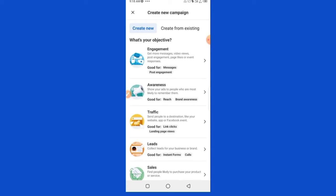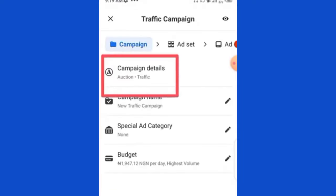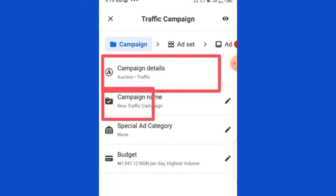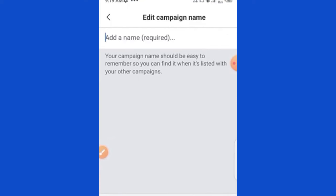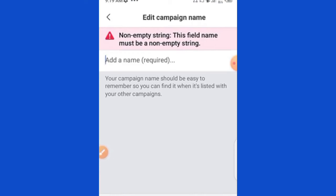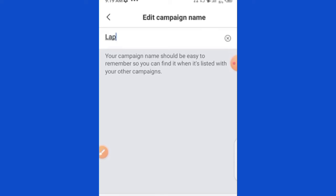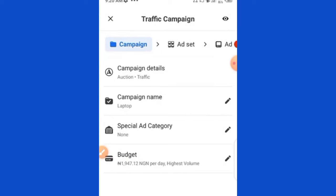Select your objective based on what you want to achieve. For the purpose of this video, we will use the Traffic objective. Select it and let's see how the setup goes. The first thing is campaign details — you can see it is set to Traffic. Edit your campaign name; for instance, I'm selling a laptop so I'll label it 'Laptop' so I know which campaign is for which product. Special Ad Category is for housing and politics — leave it alone.